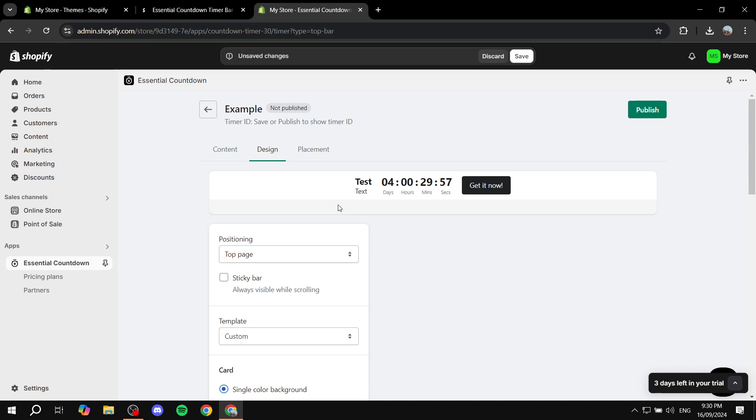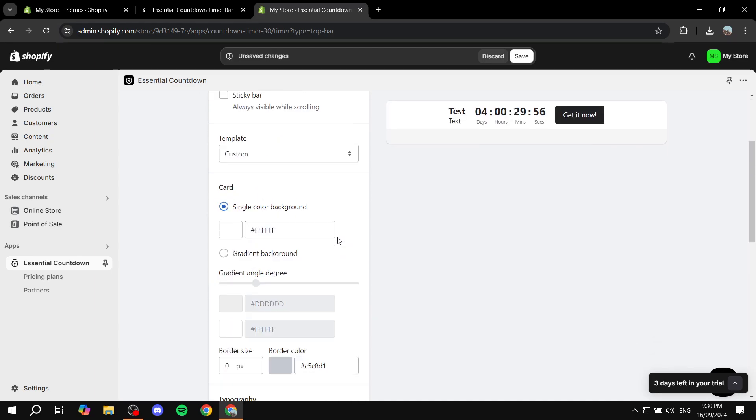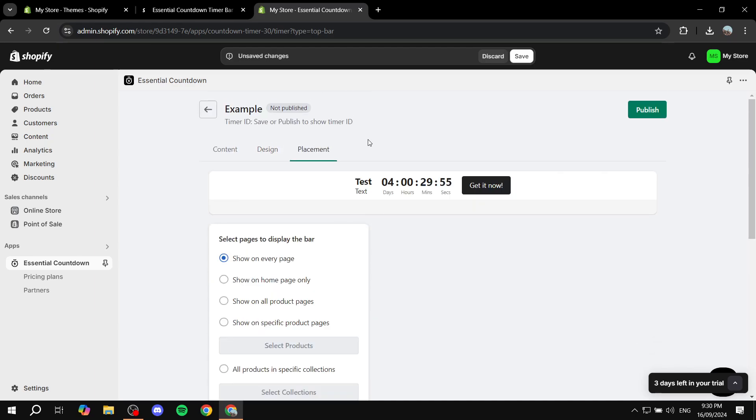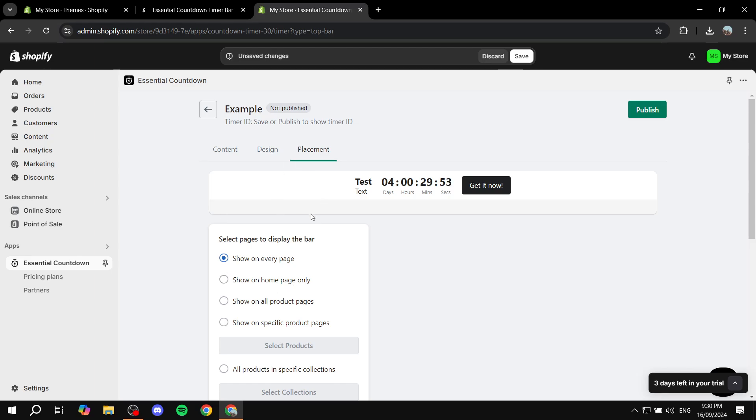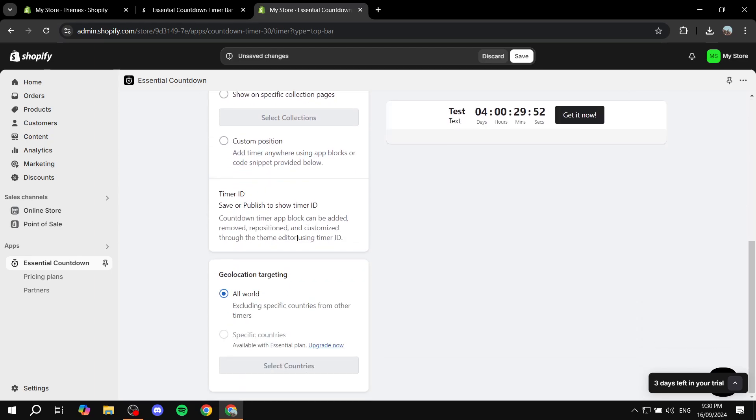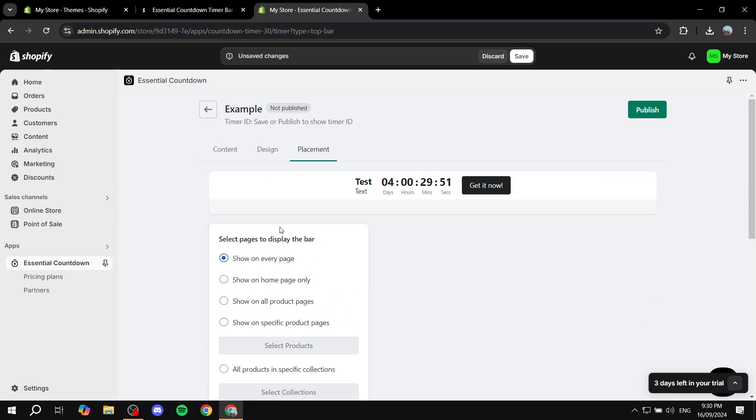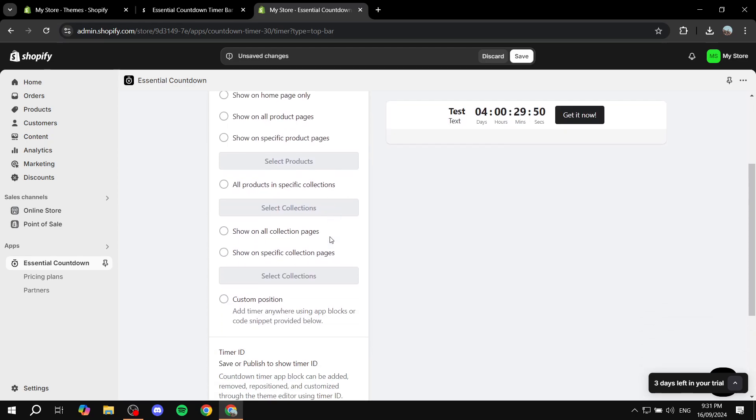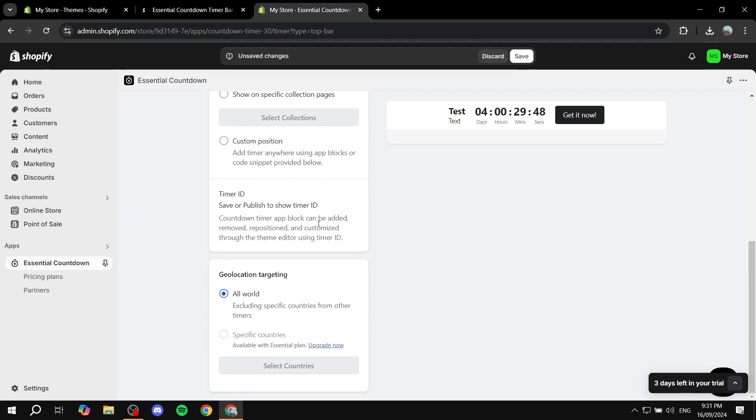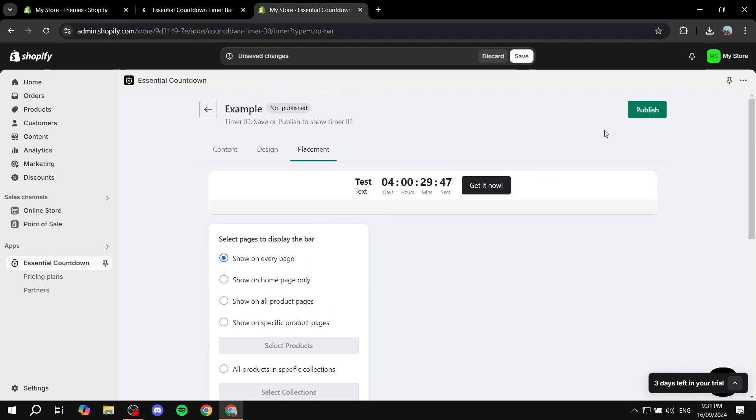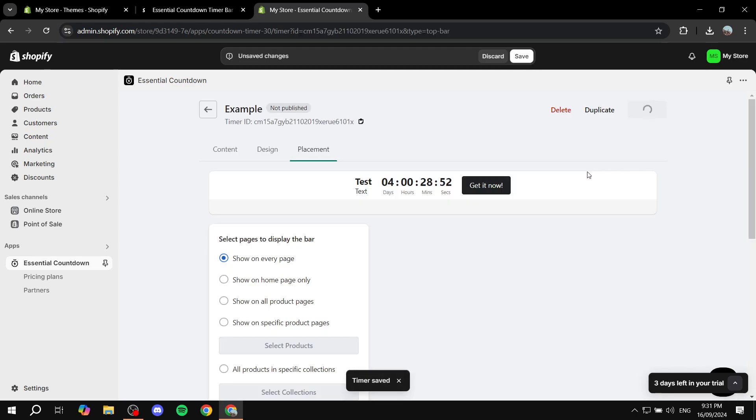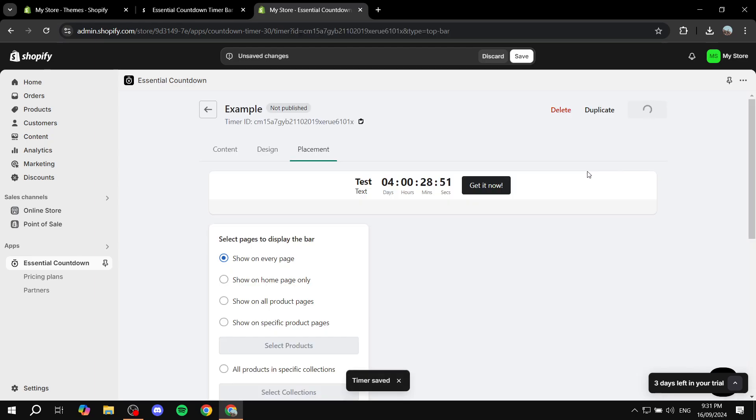Here you can just feel free to design it however you like. And then if you just go to placement you can also change a few things here. But I'm just going to skip all of this and click on publish. But you can just feel free to take your time with it and adjust it however you like.